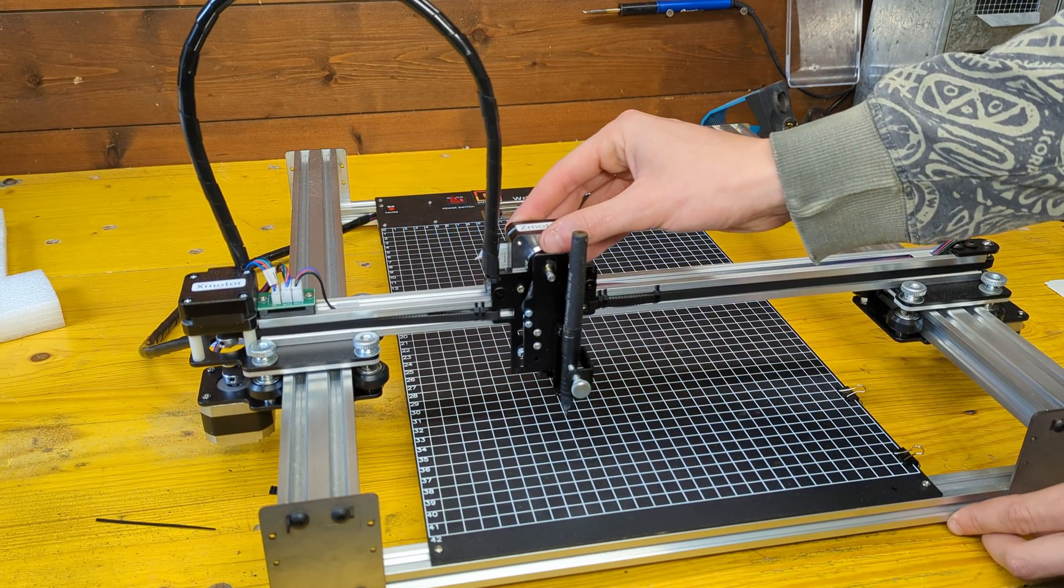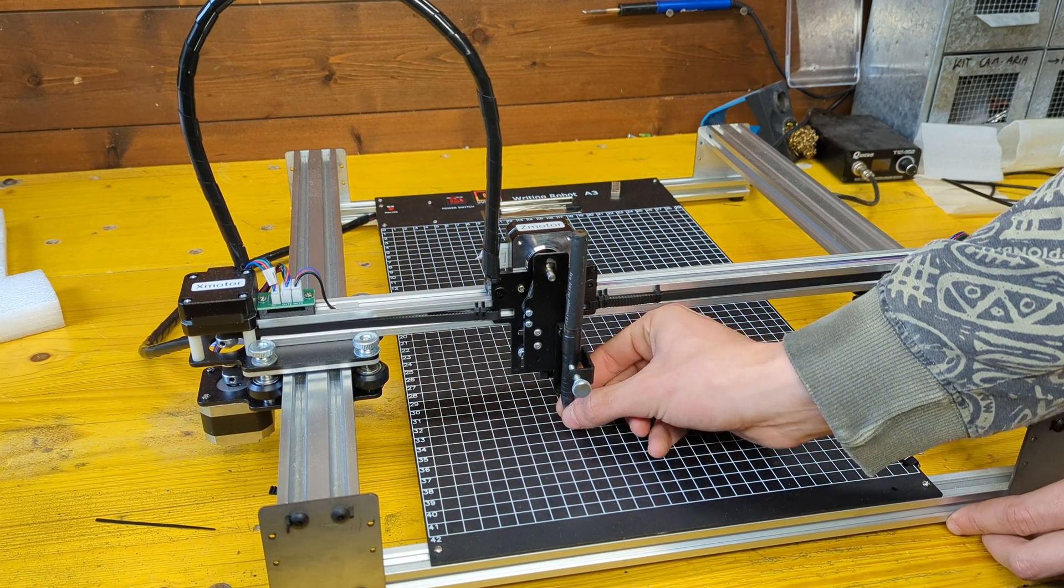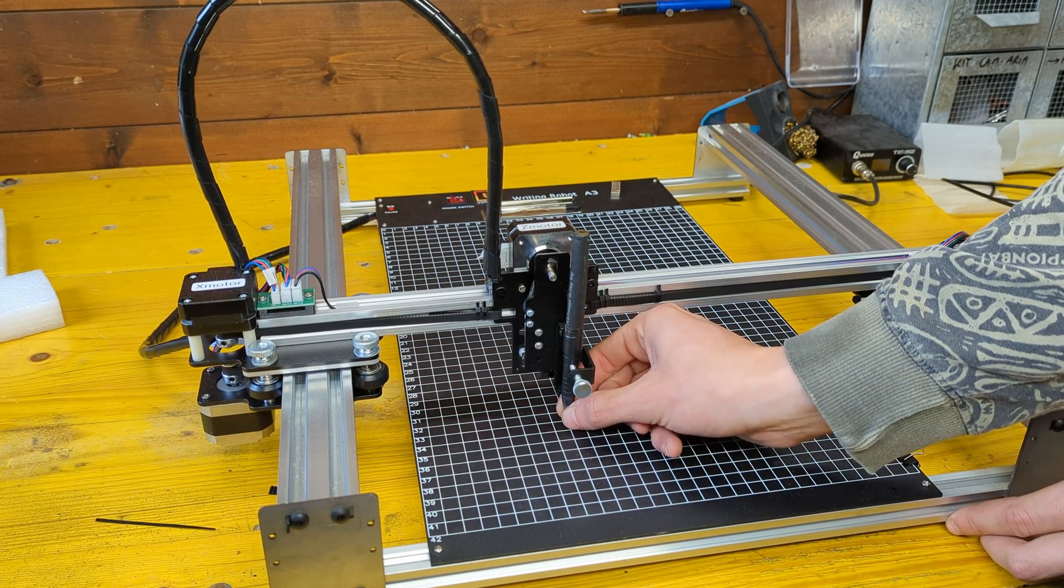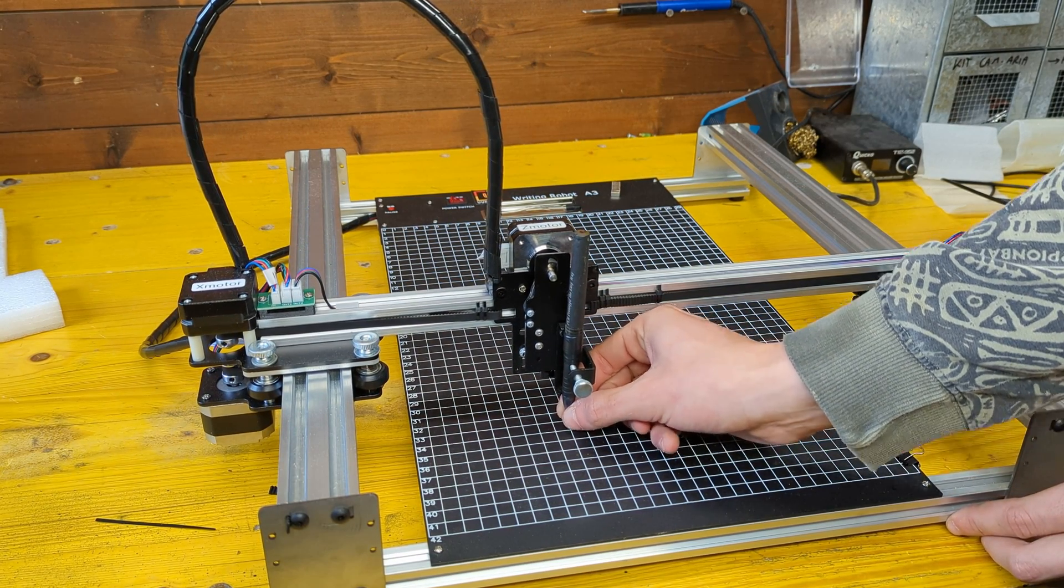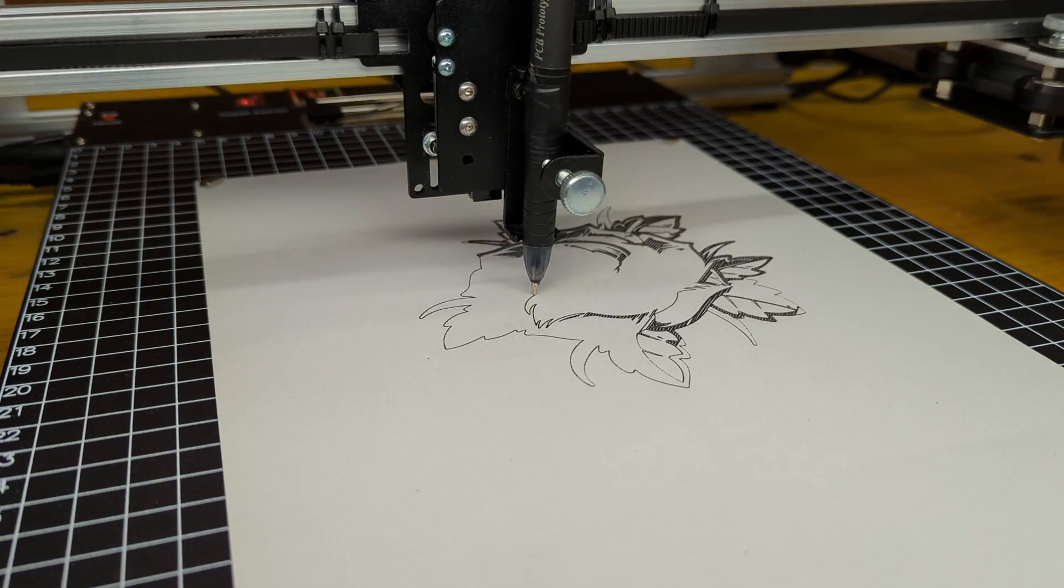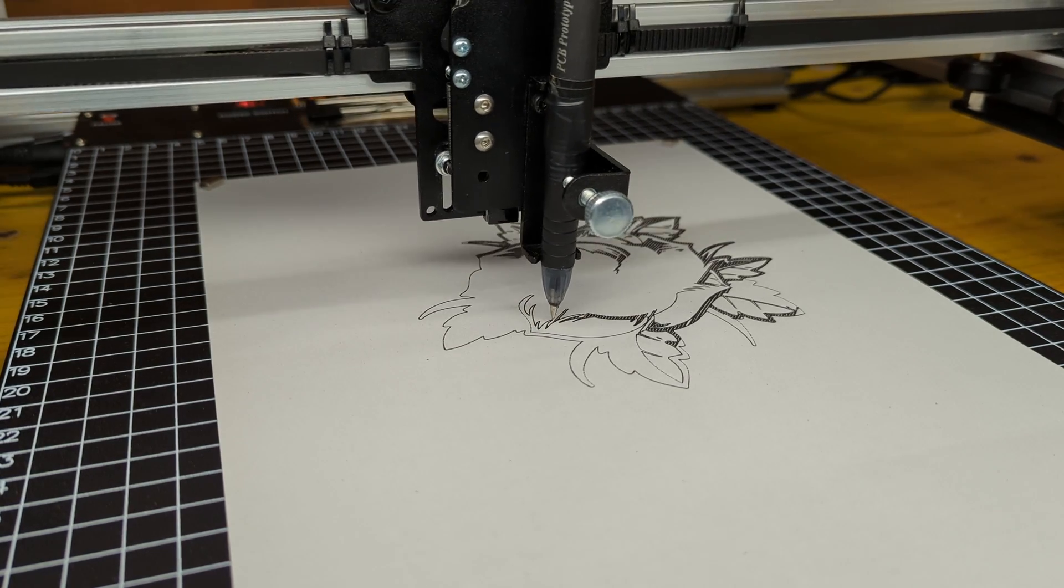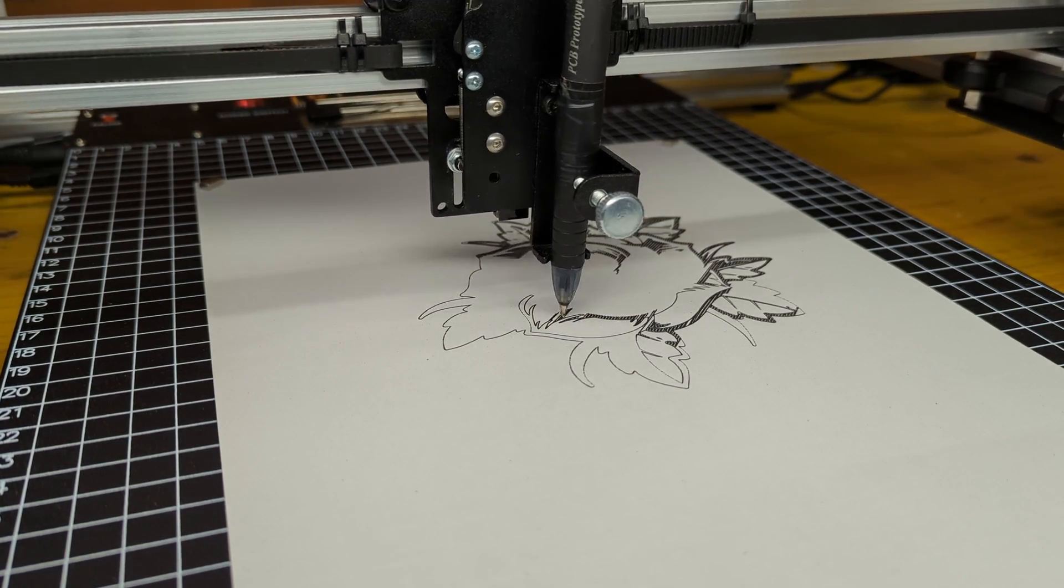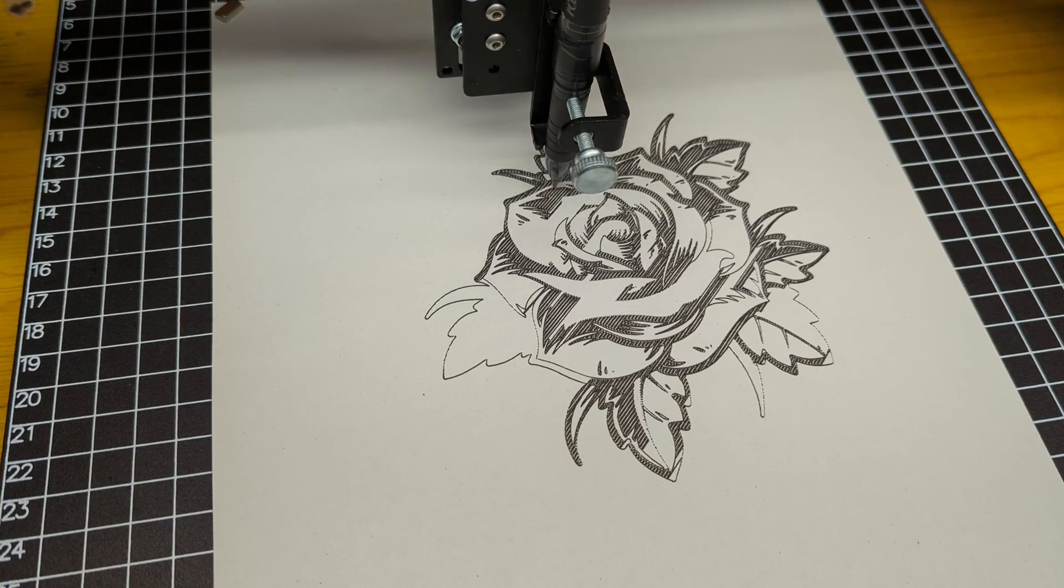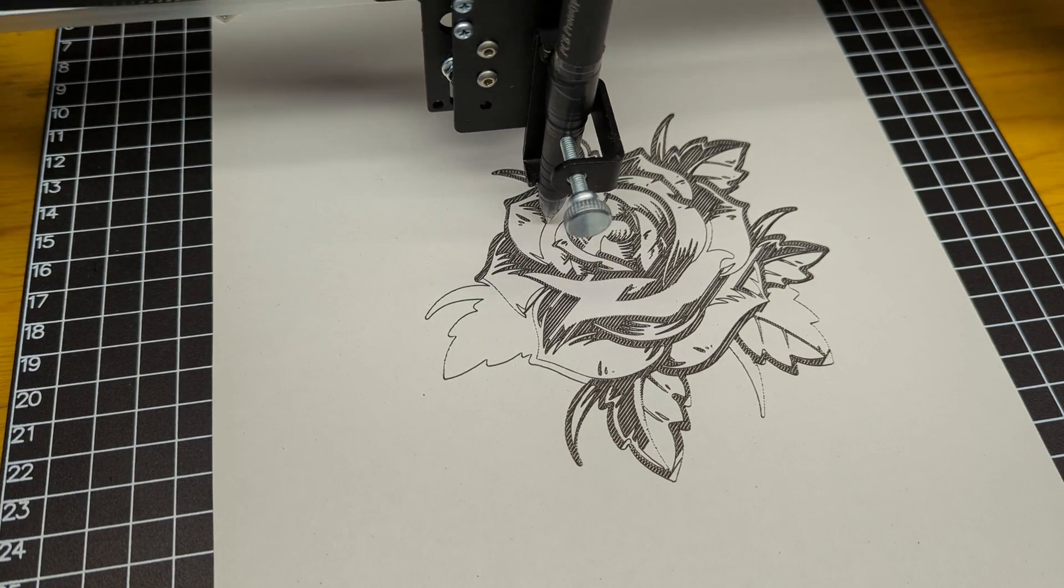First impressions are very good, with the machine feeling super stiff and sturdy. This will allow for fast speeds and accelerations and super high precision and accuracy.